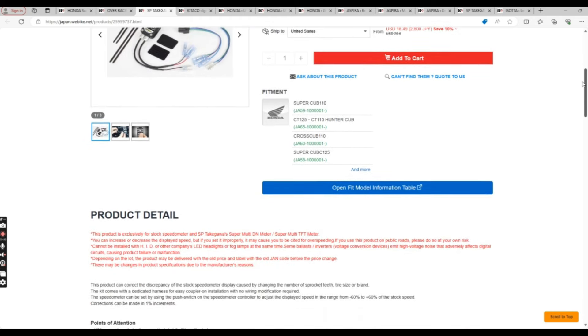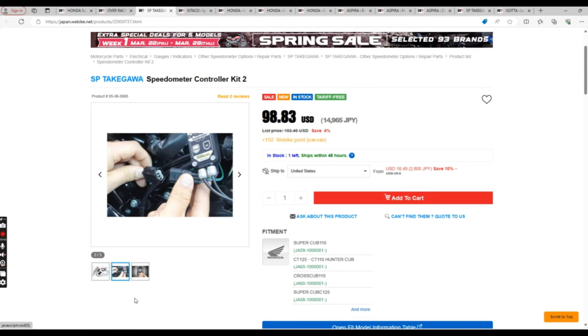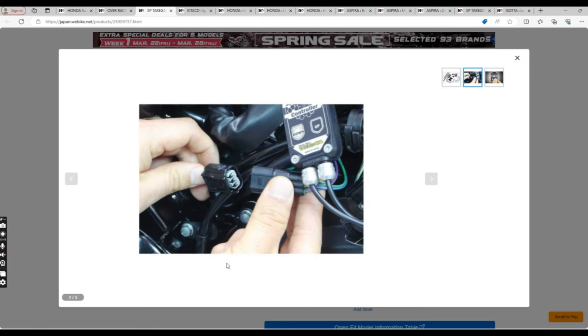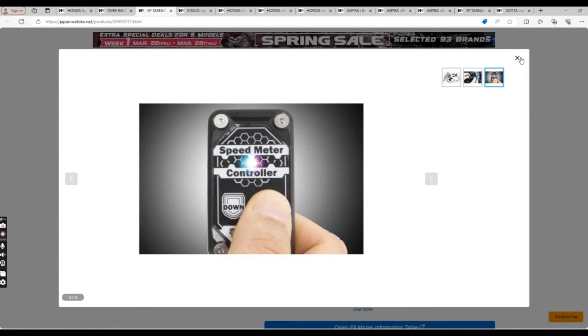This kit comes with a dedicated harness for easy coupler-on installation with no wiring modification required, to be used exclusively with the stock speedometer.